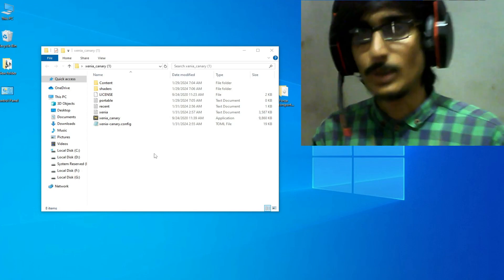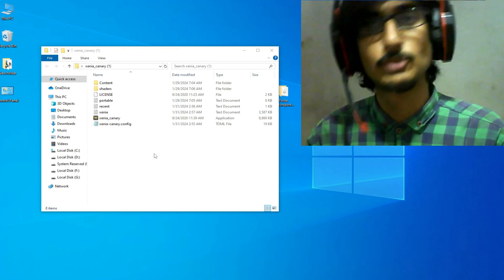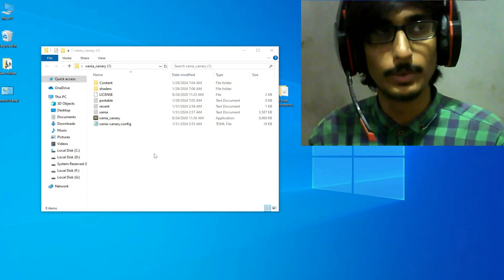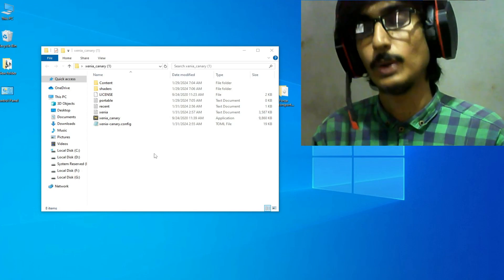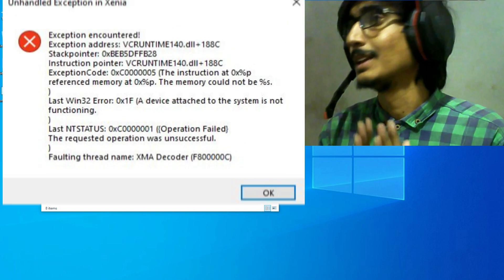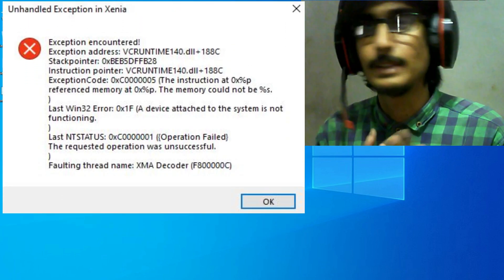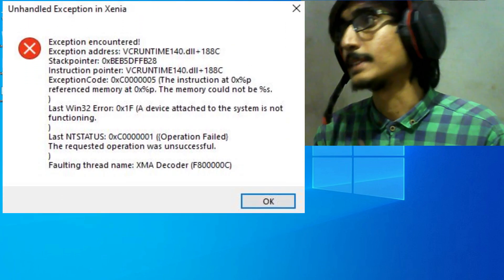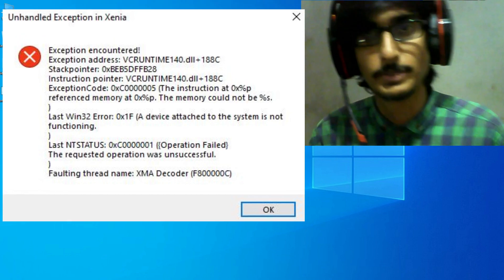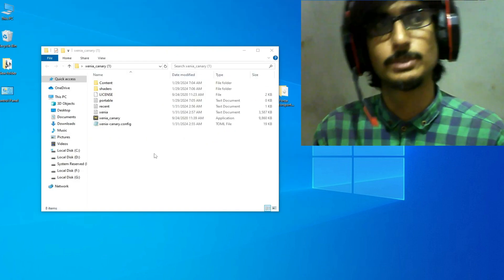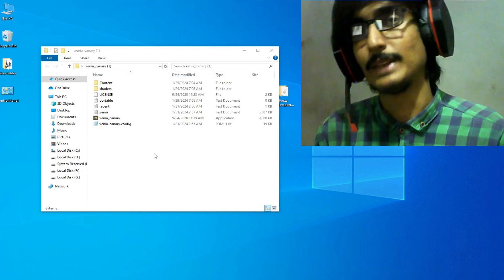Hello guys, welcome back to my channel and welcome to my new video. In this video I will show you how to fix and handle exception encountered error in your Xenia emulator while opening any game.